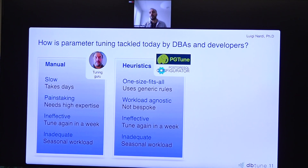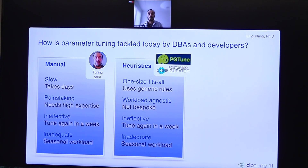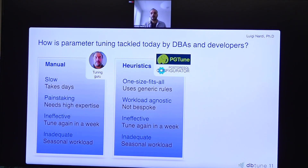A well-known example is pg_tune — an extremely well-received and adopted tool in the PostgreSQL community. Talking with the founder of that project, there are about 10,000 downloads of pg_tune every month, though maybe only about a thousand instances are actually actively using it. There's also the PostgreSQL Configurator, another useful tool in this space.